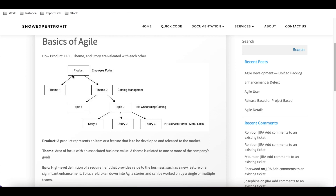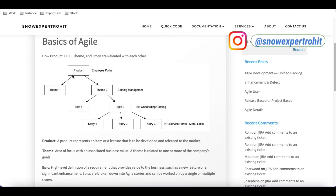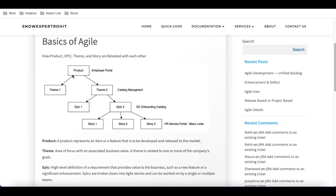Today we'll talk about what a product is in Agile. A product is essentially a software or a project at a high level — a representation of features or high-level details. For example, if you are implementing ServiceNow ITBM, the product is ServiceNow ITBM. Or if you are implementing a ServiceNow catalog item, the product is that catalog item.